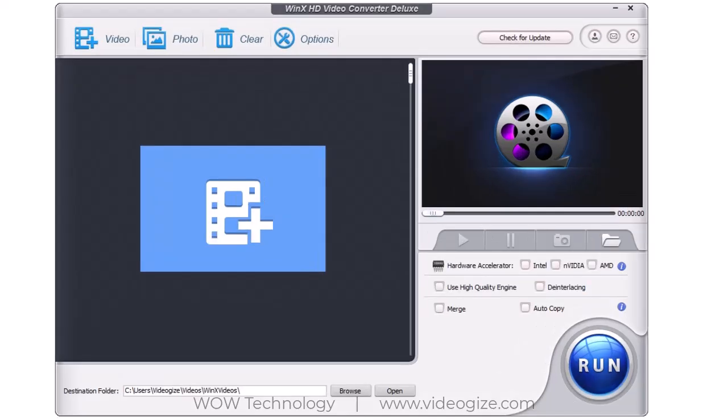This is a very simple and user-friendly interface. From Video Converter section, you can convert all kinds of media. Edit your videos like trim, crop, etc. and also add subtitle to your videos.